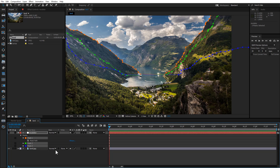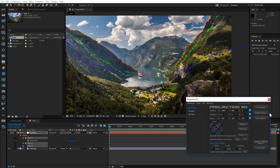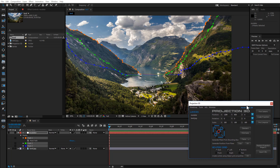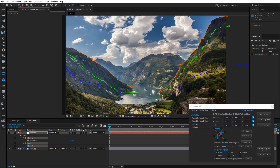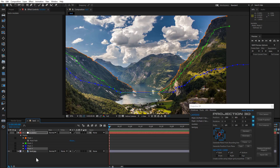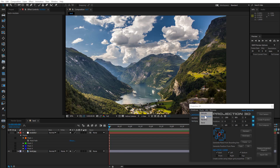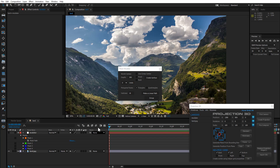Now open Projection 3D. I forgot to mention — you must duplicate the mask number 3. Open the Mask Modeler tool and set the Depth at 1000.